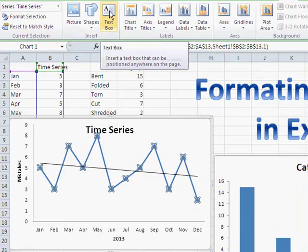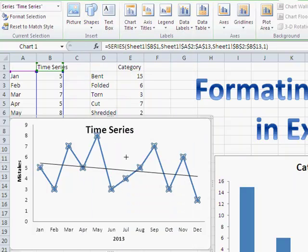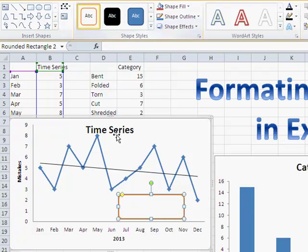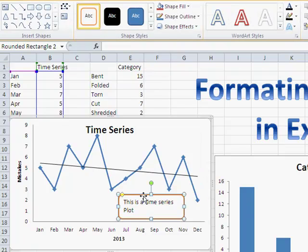Some other things you can do is add a shape to the chart. You can grab a shape and put a little comment bar in there. Once the shape is in place, you get the shape menu and can modify it. For example, you could type 'This is a time series plot' to add a note. You can also right-click on the shape to center that information.